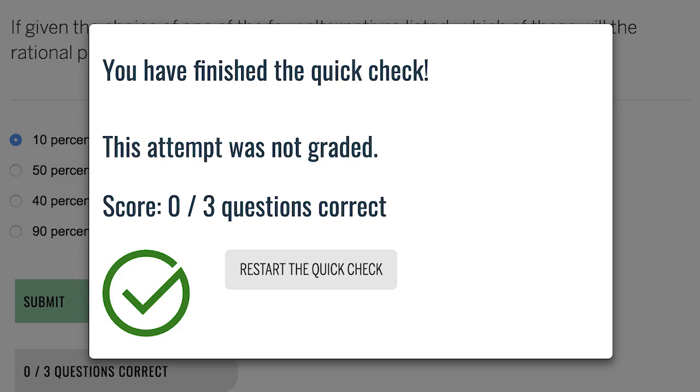They have multiple times to complete the QuickCheck, so if they miss something or miss a question, they often go back into the readings or the PowerPoints and try to find that answer and correct themselves. And the fact that you can retake the QuickCheck as many times as you want makes it feel less like a quiz and more like a helpful tool.